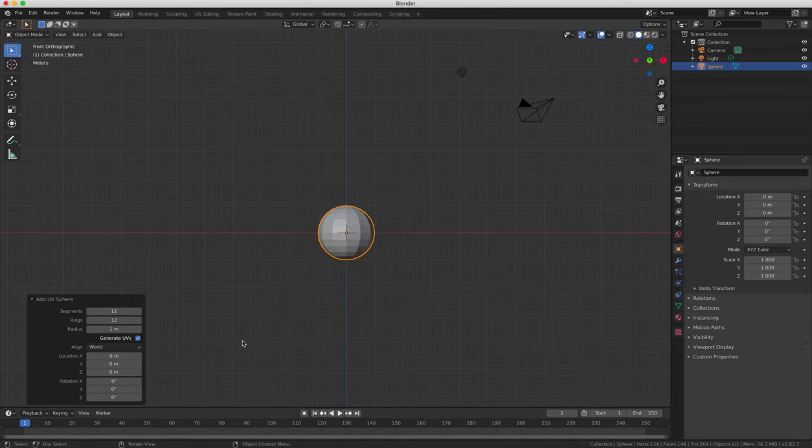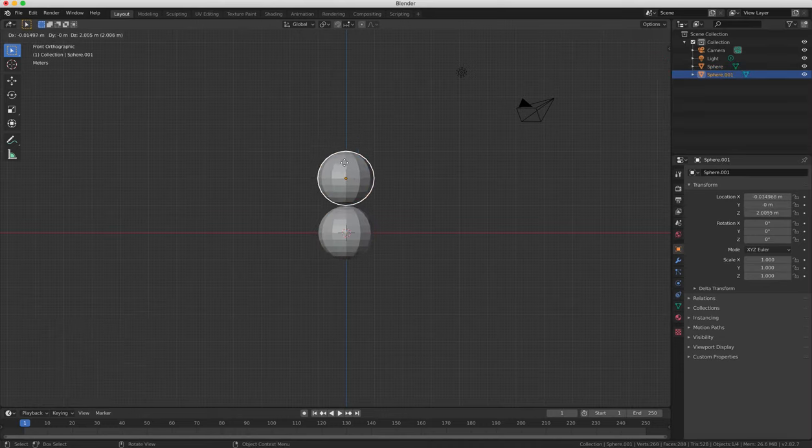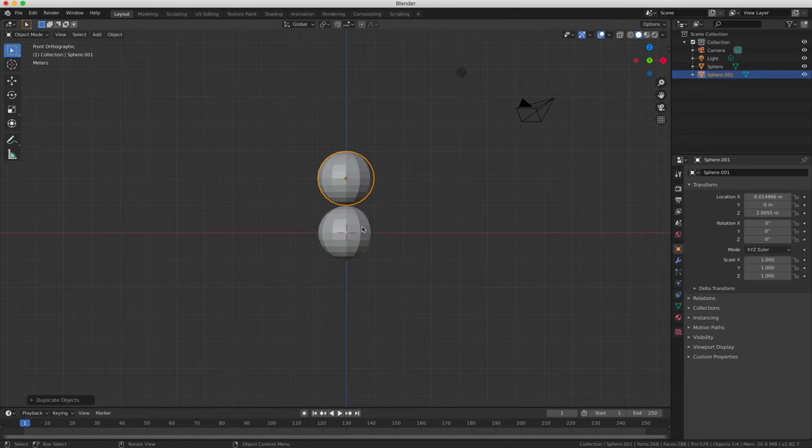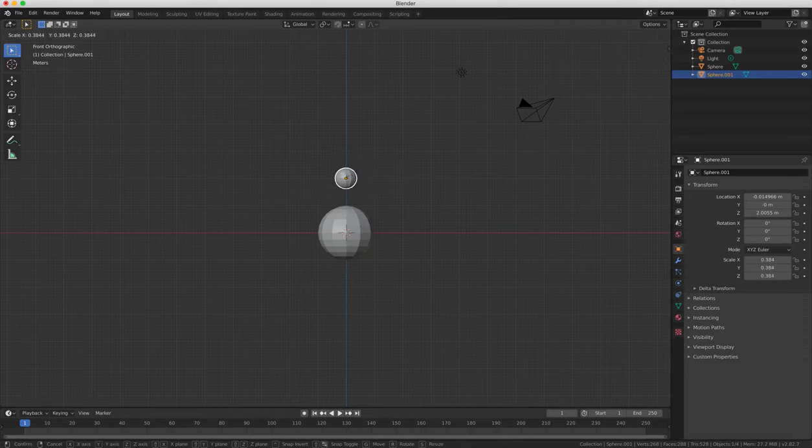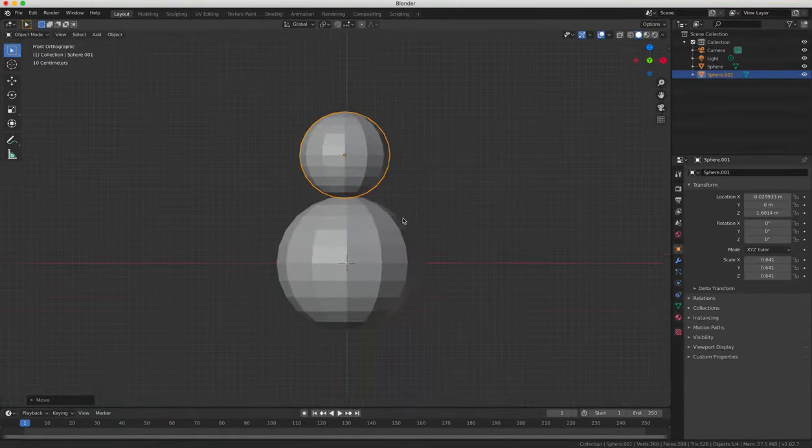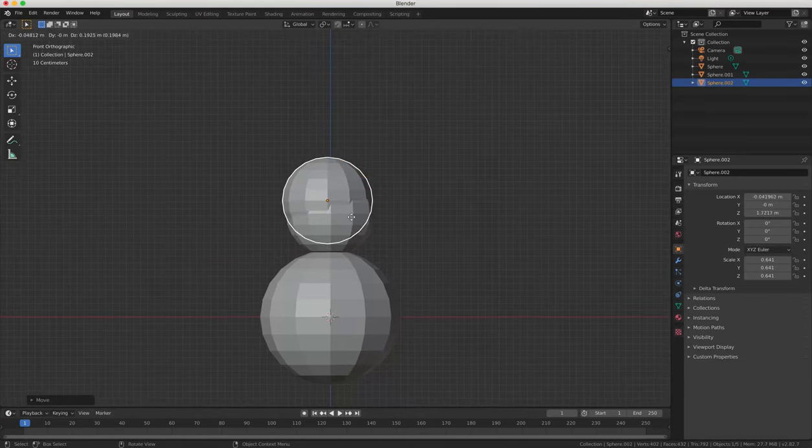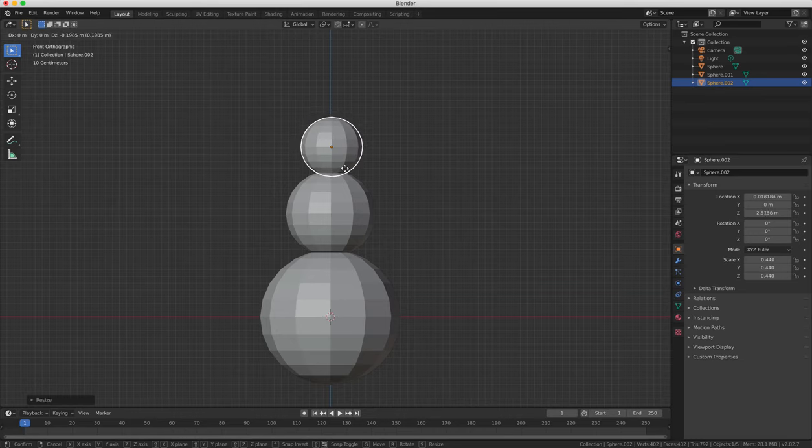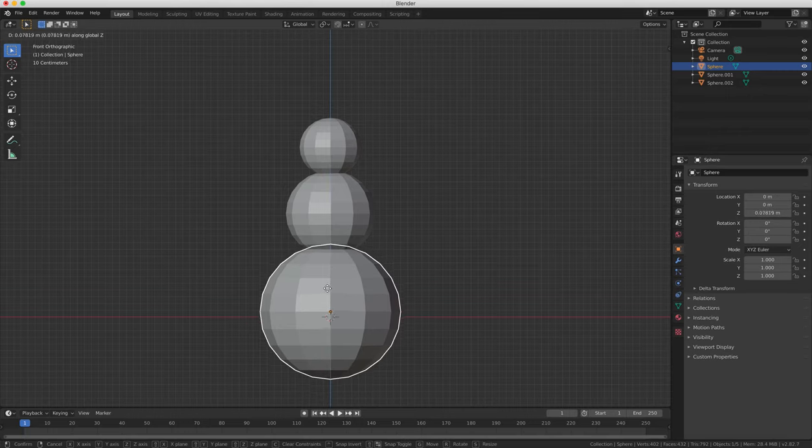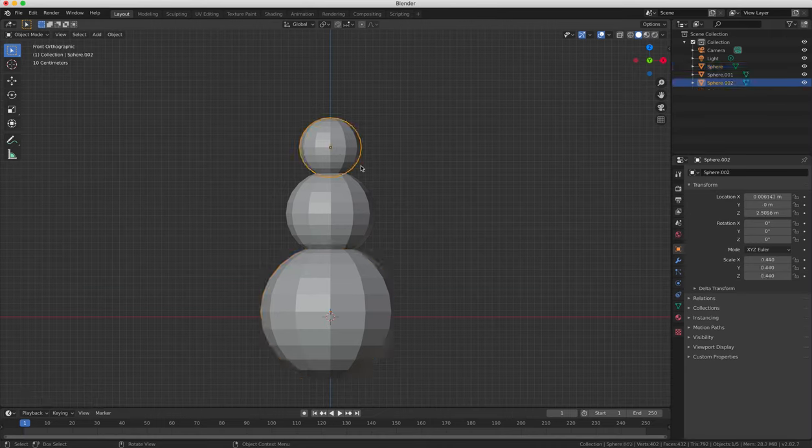Now we're going to add a second sphere by duplicating the first one by pressing Shift and D. Always click the left mouse button to lock in your changes. We're going to resize and scale the sphere by pressing the S key. When you're resizing like this, if you press Z, X, or Y, your scaling will align to an axis. Let's duplicate and scale the sphere again to create a head. We're building a snowman here, by the way, so the first sphere was its body, the second sphere was its upper body, and now the third sphere is the snowman's head.